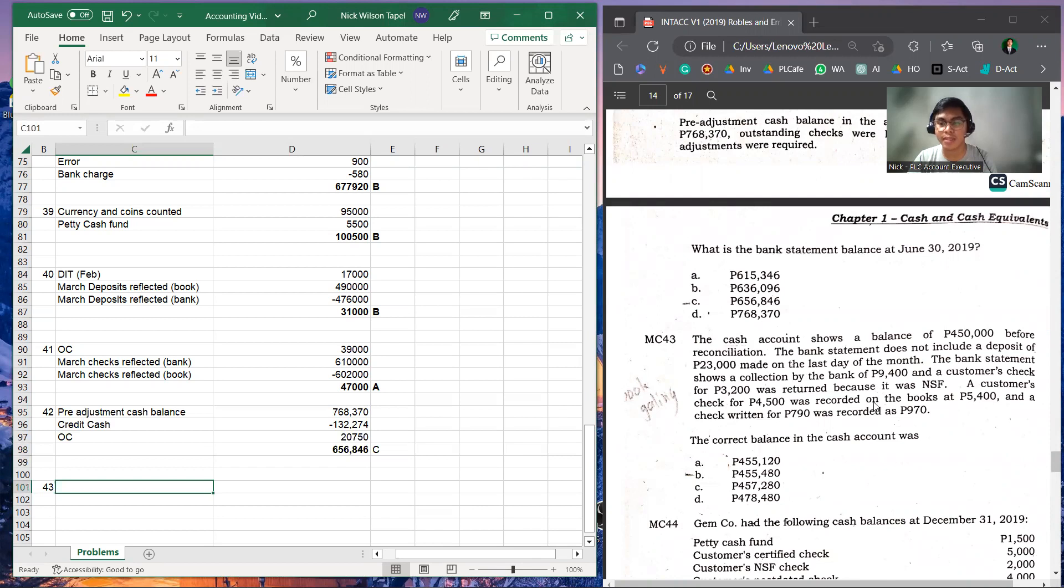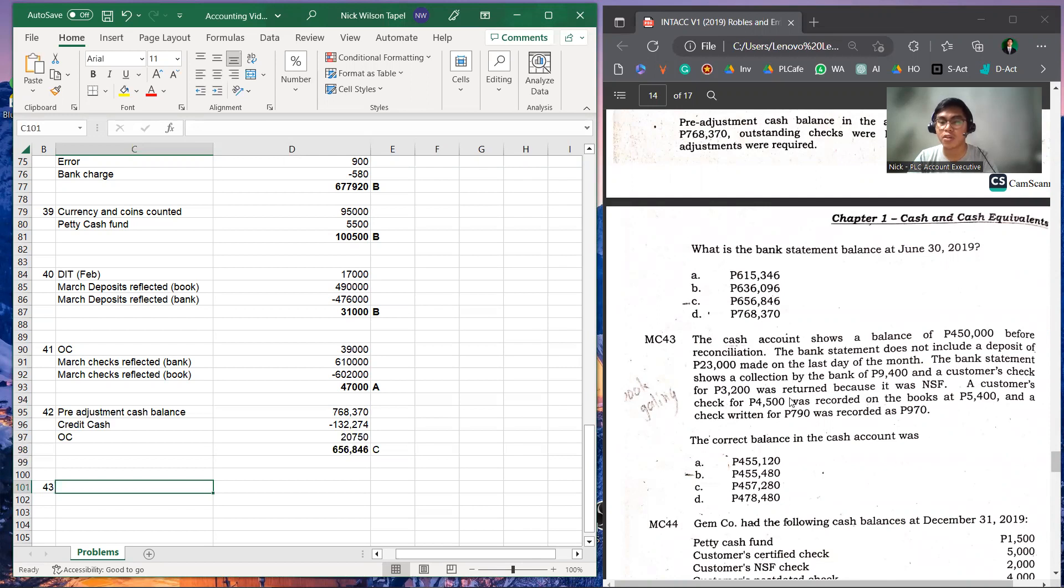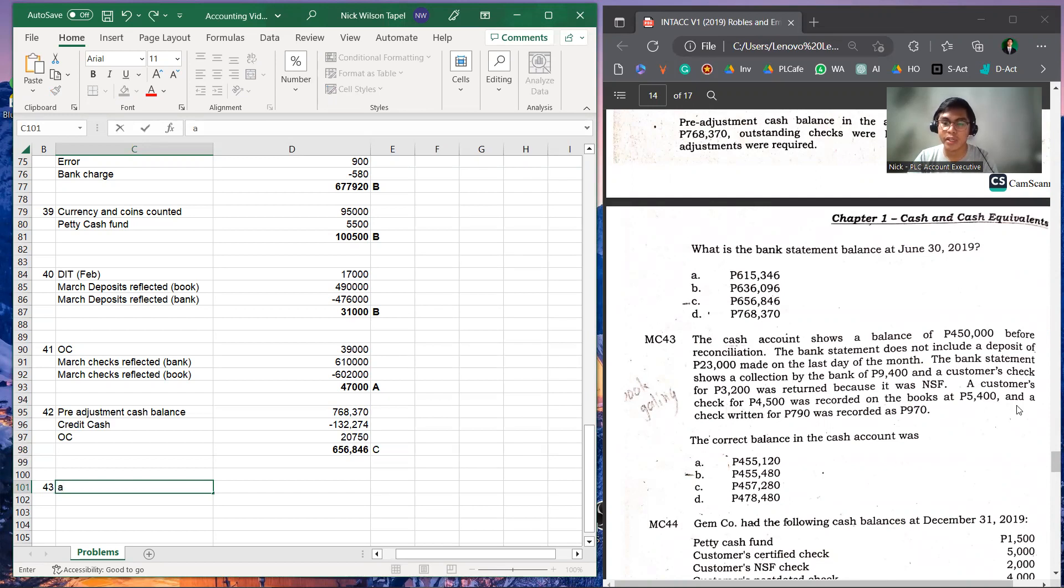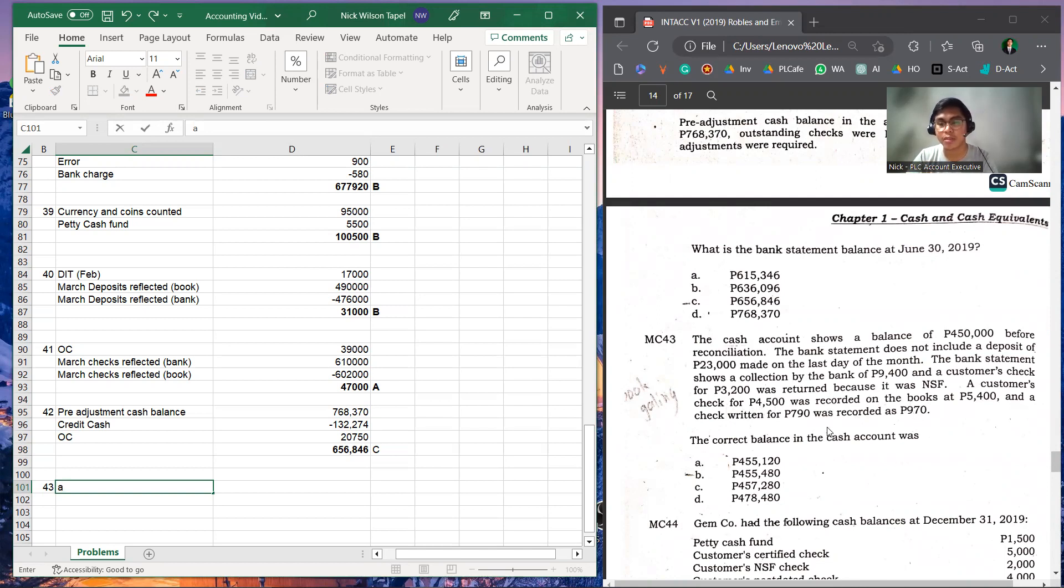And a customer check for 3,200 was returned because it was NSF. A customer's check for 4,500 was recorded on the books at 5,400, and a check written for 790 was recorded as 970. What is the correct balance in the cash account?